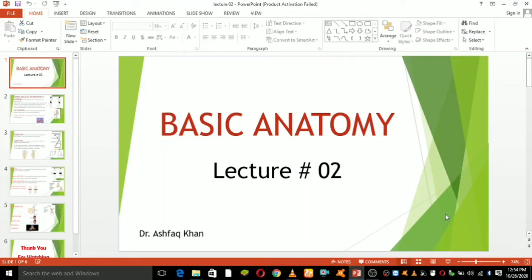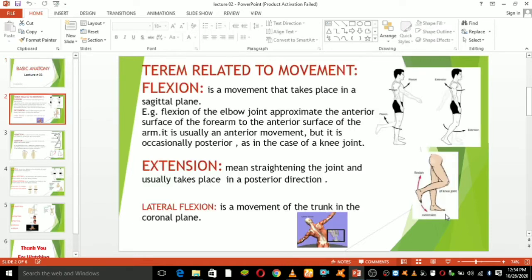Hello guys, welcome to my second section. My name is Dr. Ashwag Khan and this section is all about basic anatomy. I am going to primarily focus on the terms related to movements.